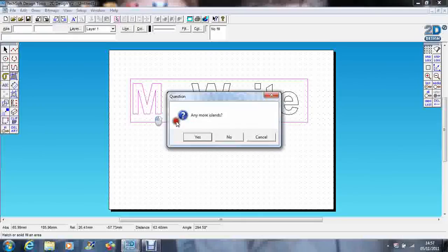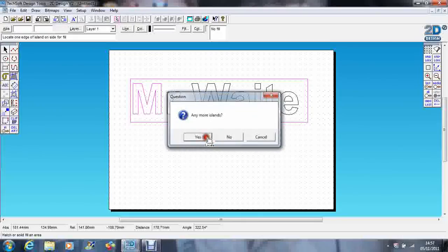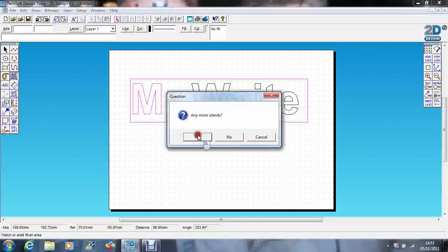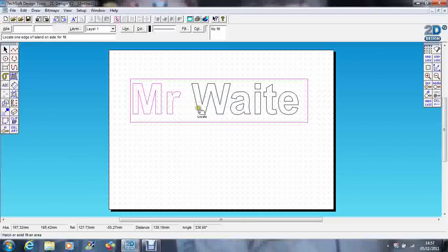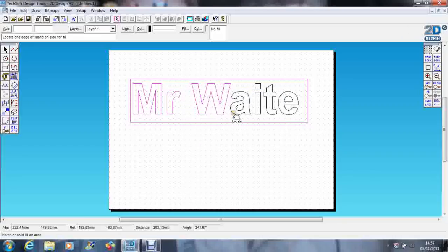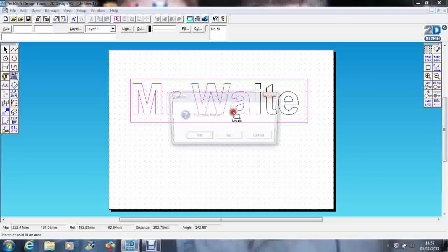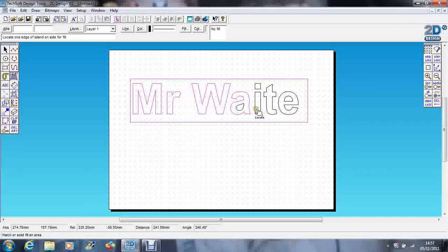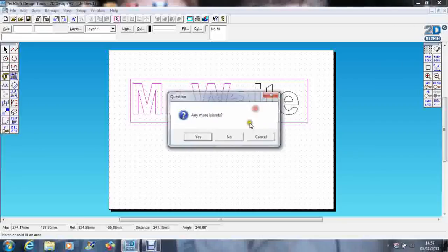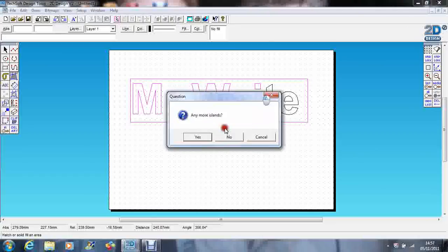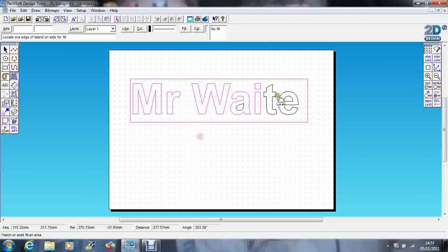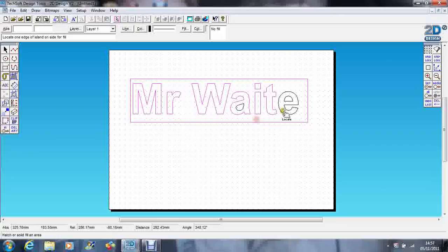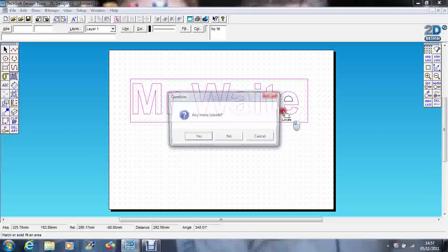So I'm going to click on just on the inside of the rectangle. Any islands? Yes. The M, yes. The R, yes. The W, yes. The A, yes.